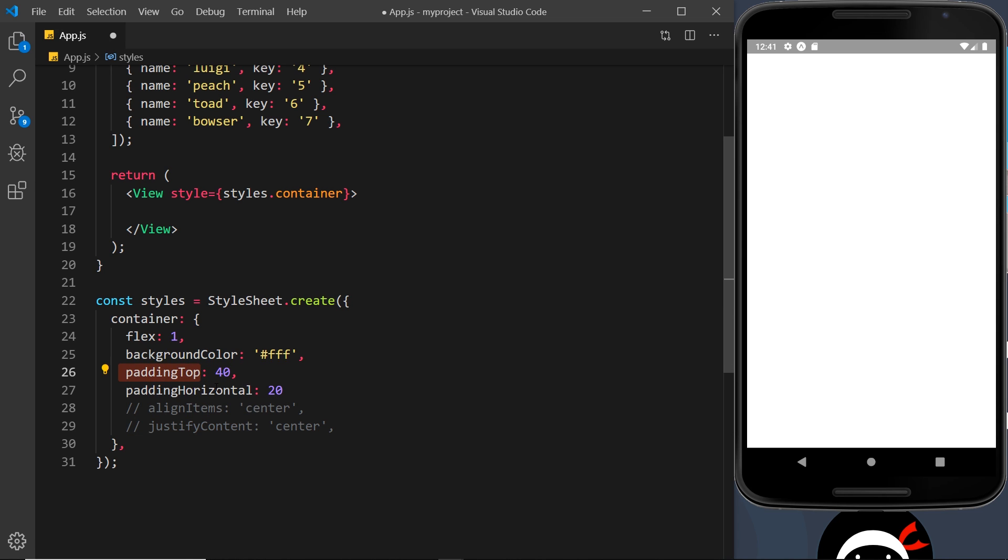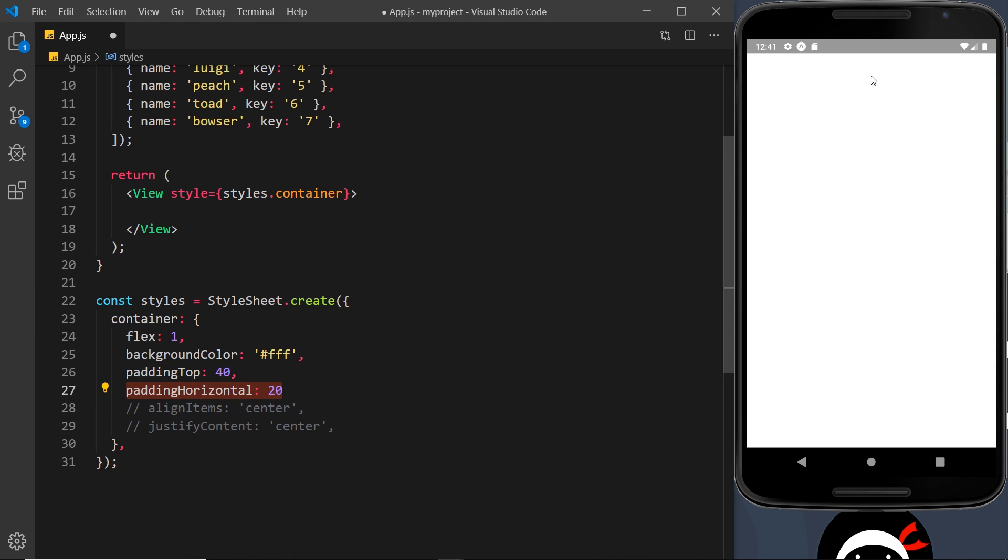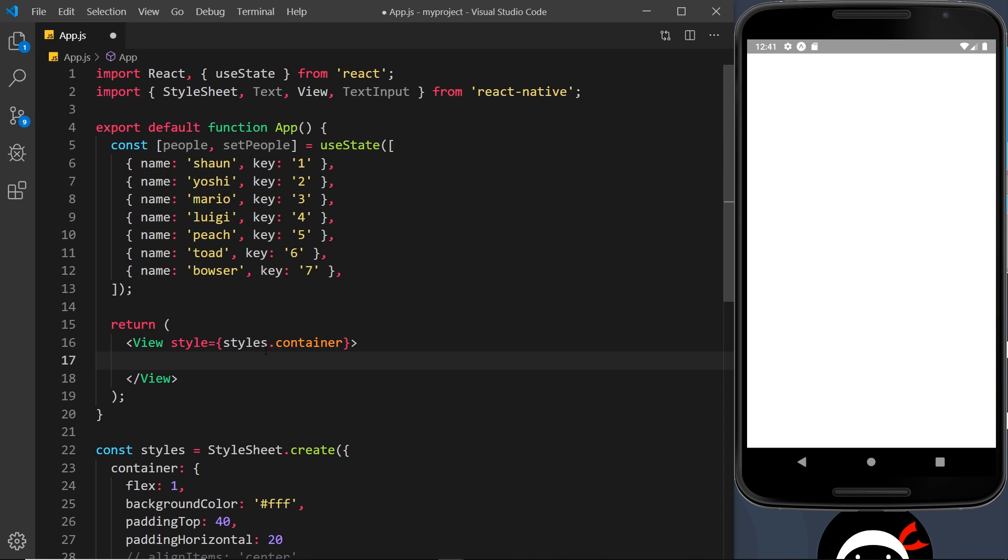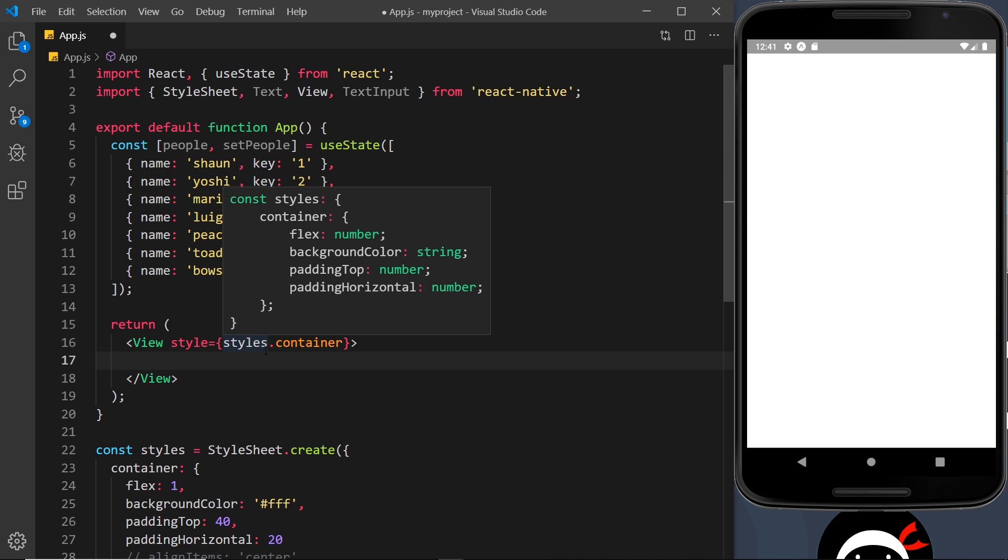Instead I've added padding top which is 40, and padding horizontal, so left and right padding of 20, so the content should now be at the top here somewhere. Now don't worry about these properties yet - I am going to explain flexbox and these different layout properties later on. But for now let's not worry too much about them. So how do we take this data, cycle through it, and output it in some kind of template?